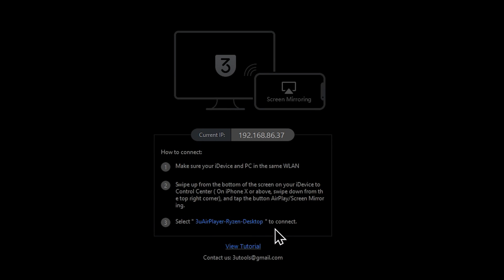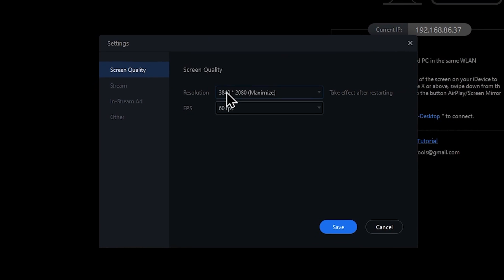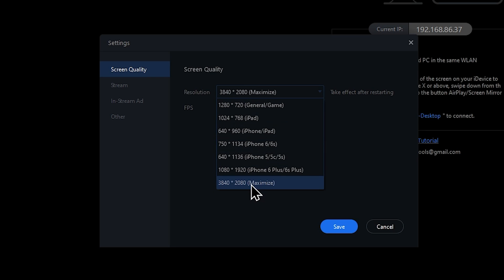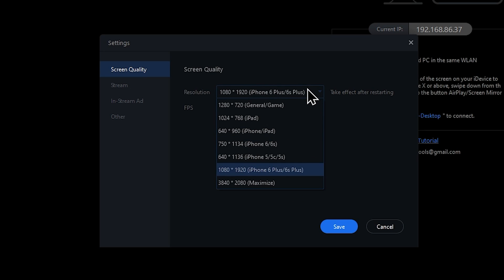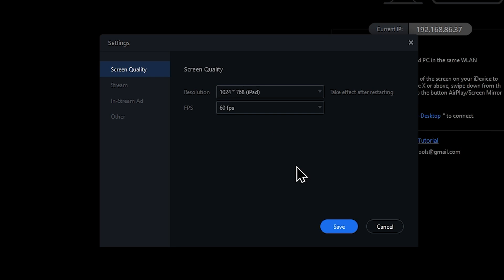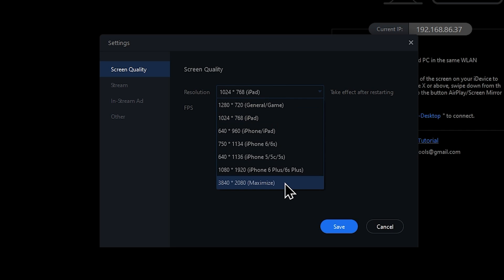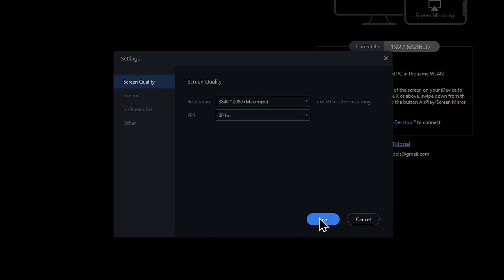You can see the name is '3U AirPlayer' followed by your computer's name. Mine is Ryzen Desktop, so it'll show up as '3U AirPlayer Ryzen Desktop' in the Screen Mirroring section of my iDevice. There are a couple of settings to change for the best visual quality: set your FPS to 60 and your resolution to 3840 by 2160. If you're on a 1080p display or older iDevice, go 1080p. For a non-widescreen projector, use 1024 by 768 to avoid black bars. I'm going to go maximum resolution and click Save.